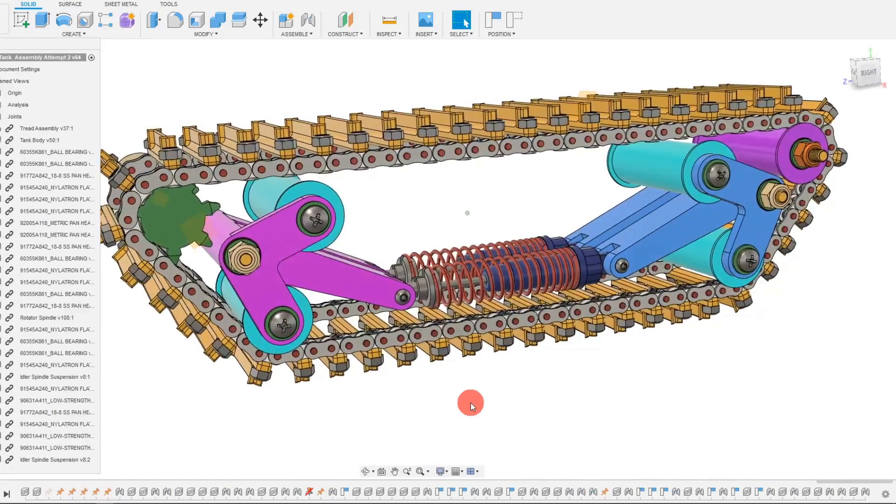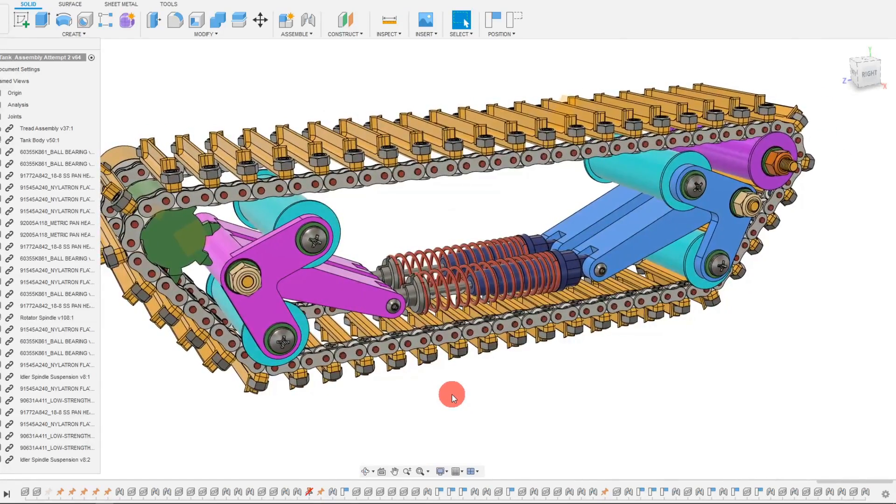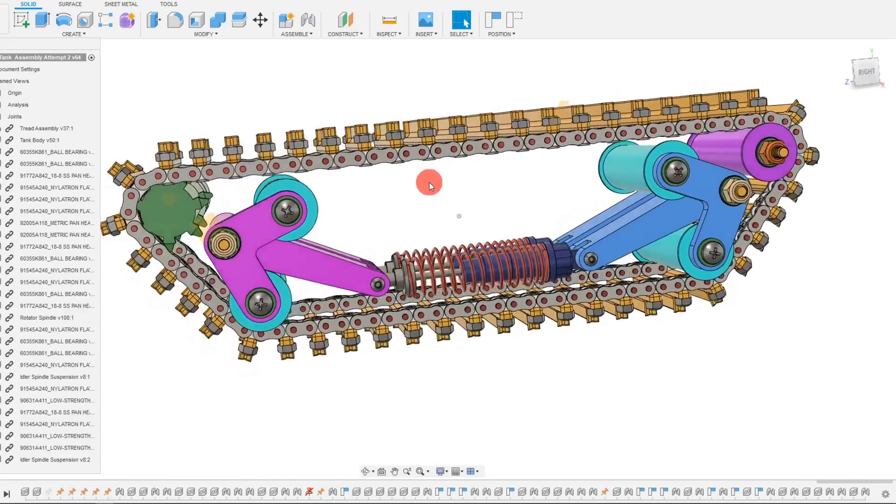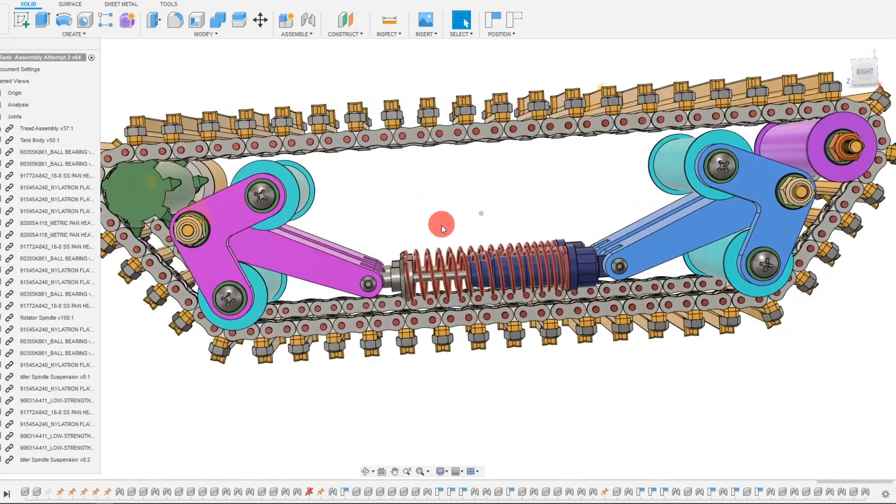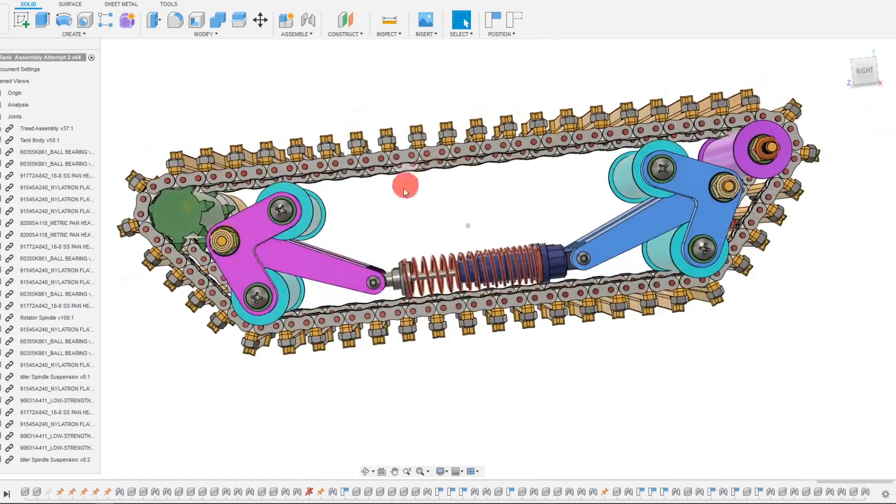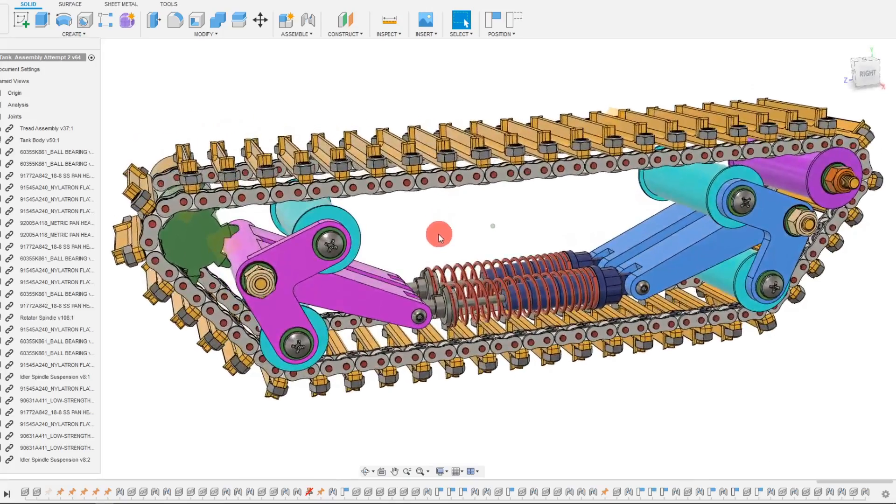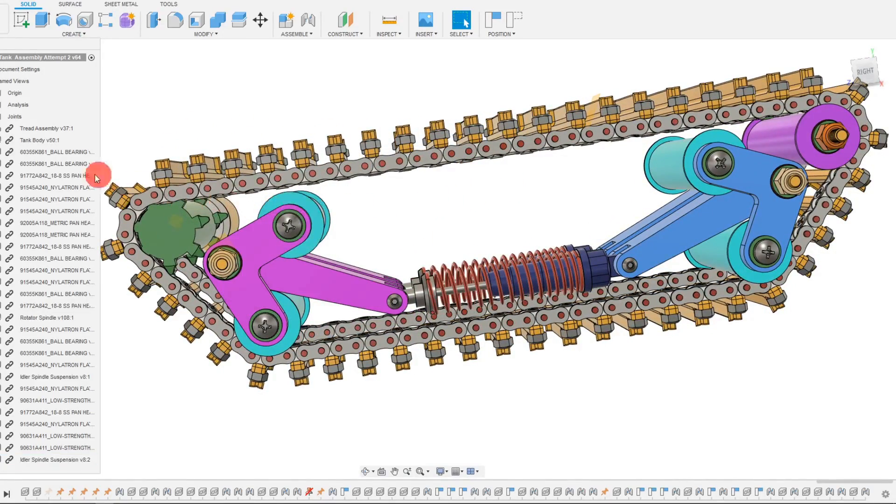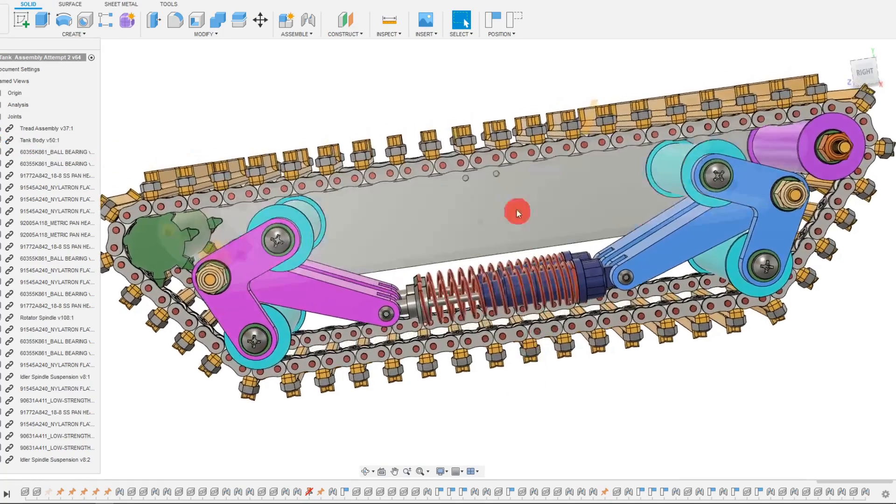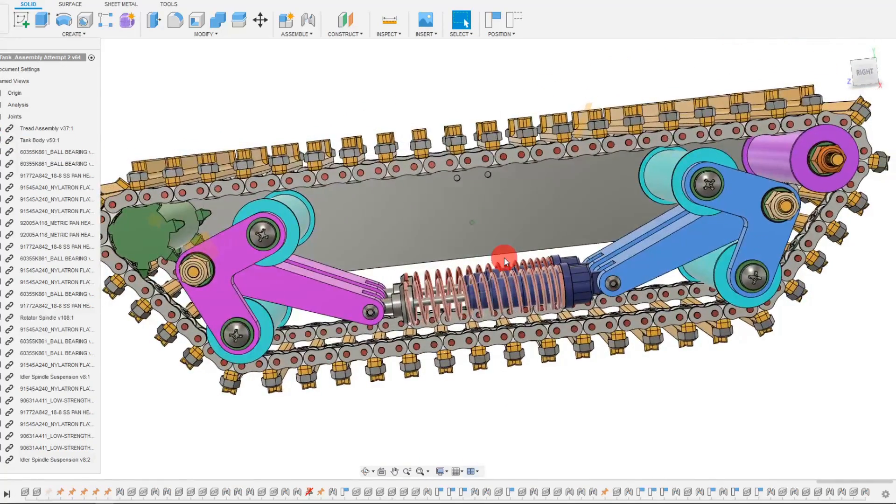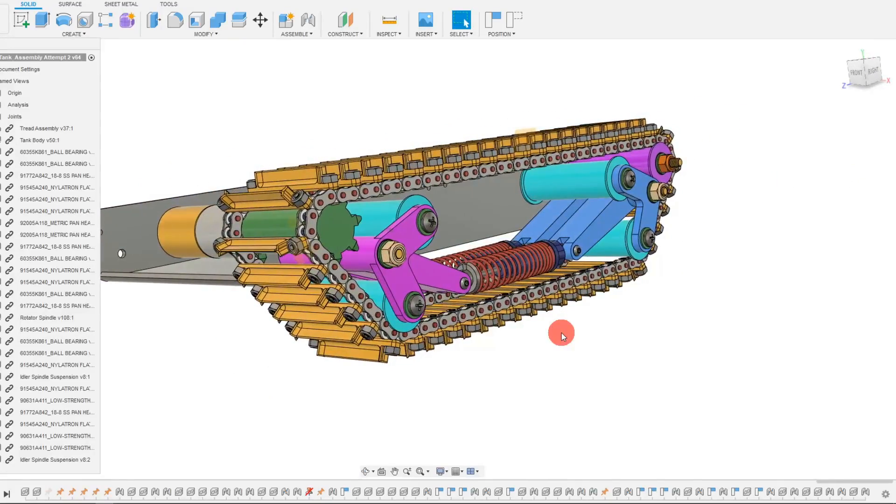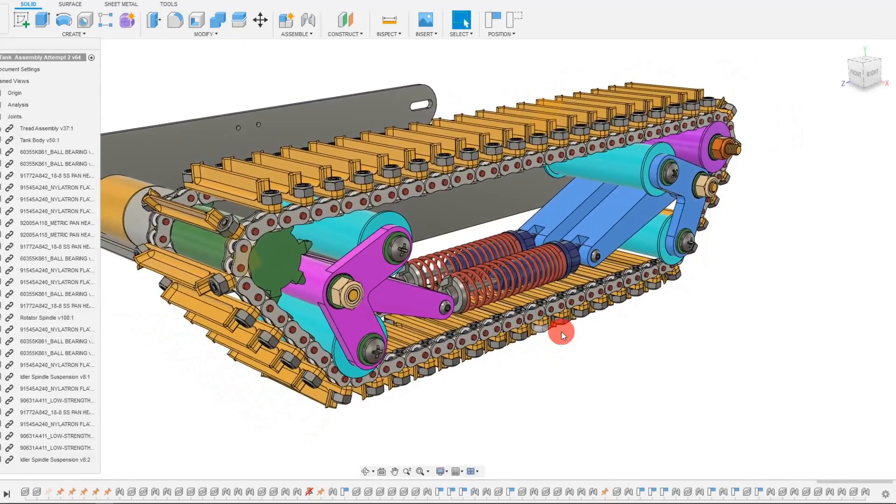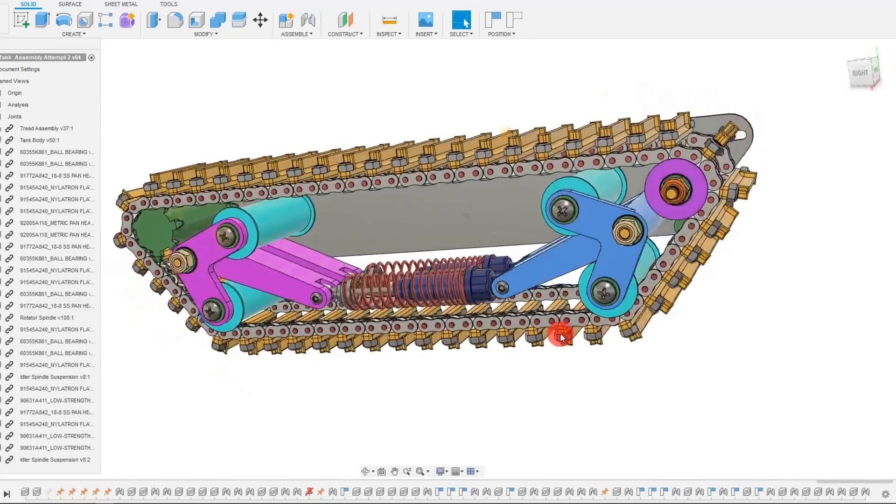Not only is this system more balanced, but it also allows for the shock absorbers to be better placed within this limited area. Before, the shock absorbers were connected to two holes here in the body and that didn't allow for enough movement. So hopefully this design is a little bit better when we get to printing this.